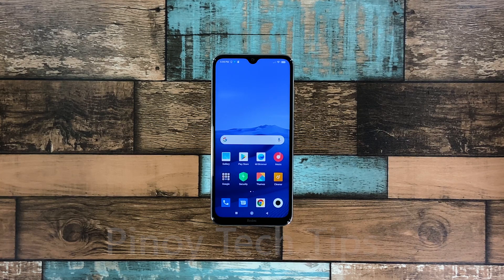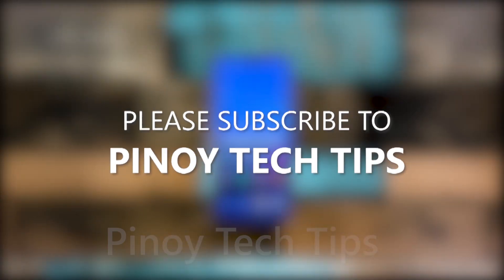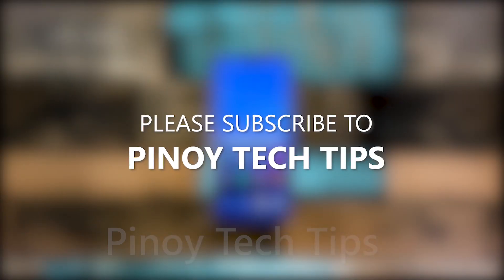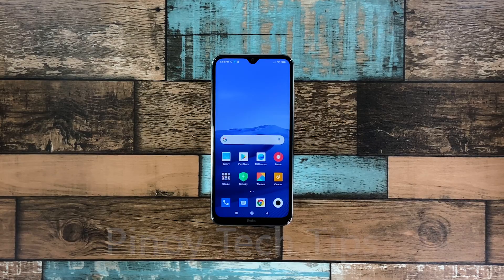If the flickering continues, then have the device checked as it might be a hardware issue. We hope that this guide can help you. Don't forget to subscribe to our channel and make sure you enable the notifications so that you'll be notified when we publish new videos. Thanks for watching. We'll see you next time.